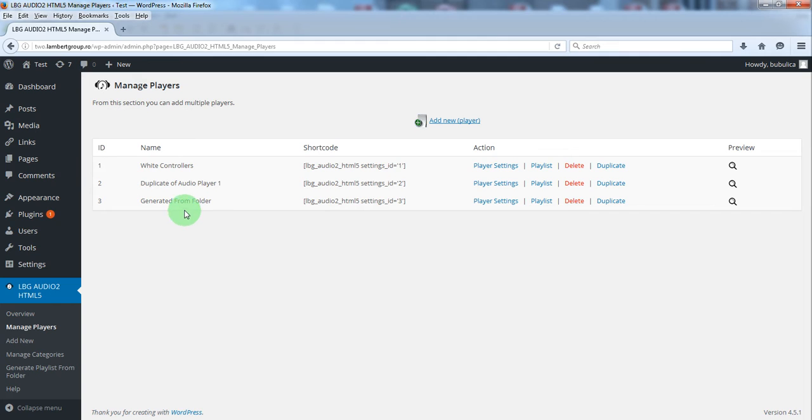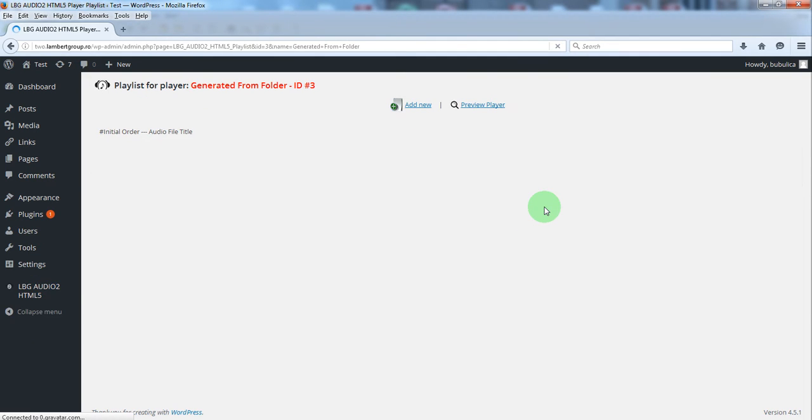We have this audio player, we'll check the playlist, and as you can see there's no audio file defined, so the playlist is empty.